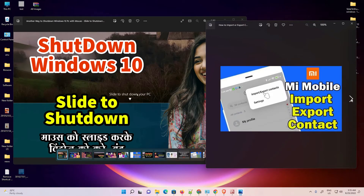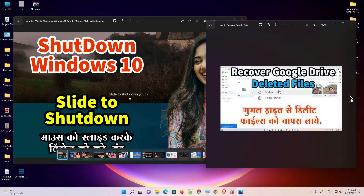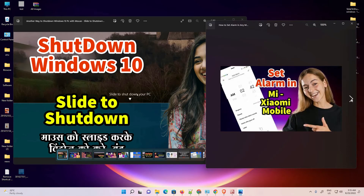So guys, this is the simplest way to quickly resize multiple images at once in a Windows 11 operating system without using any software. Thank you for watching this video. Don't forget to like, share, and comment on this video, and don't forget to subscribe to the channel. Thank you guys.